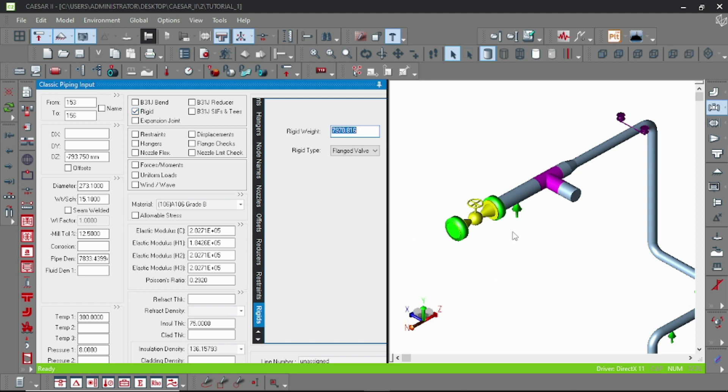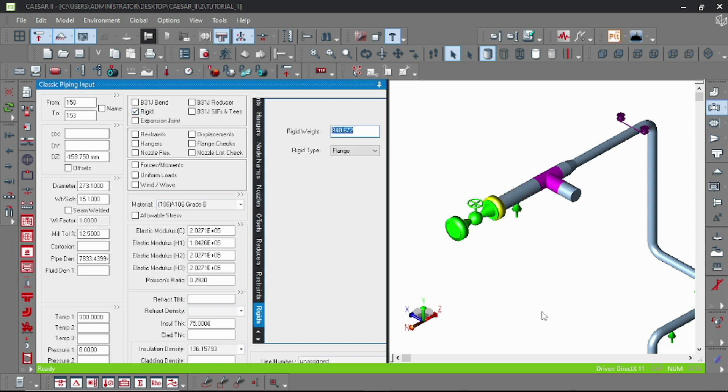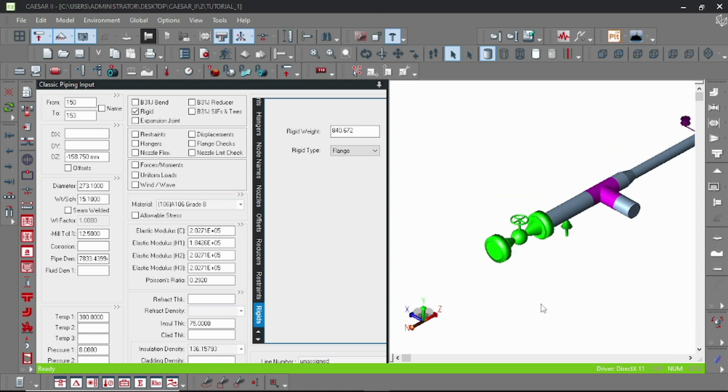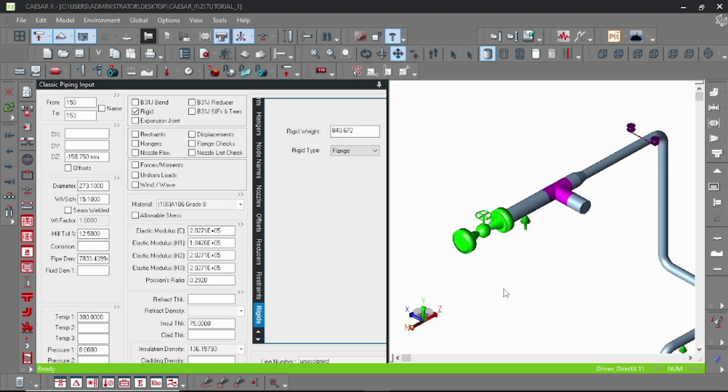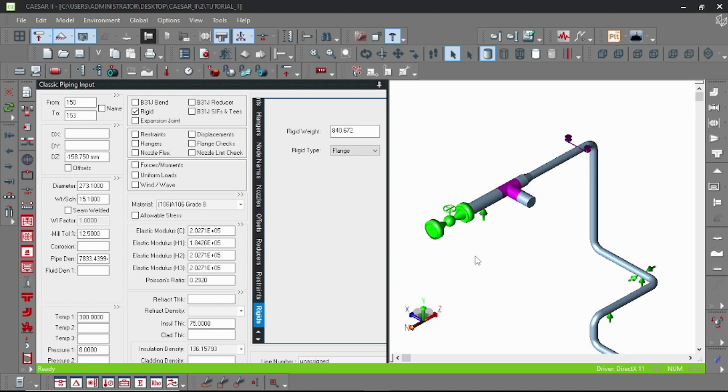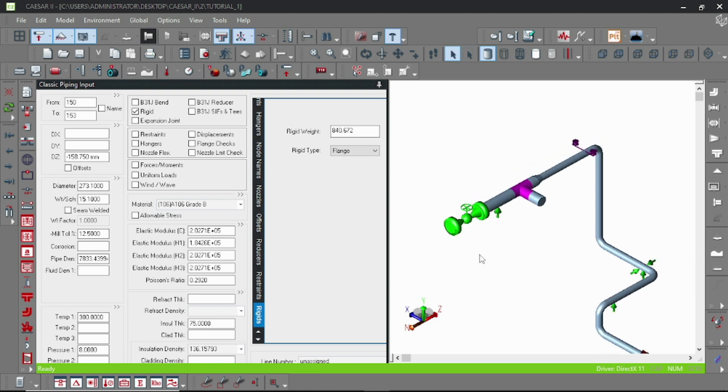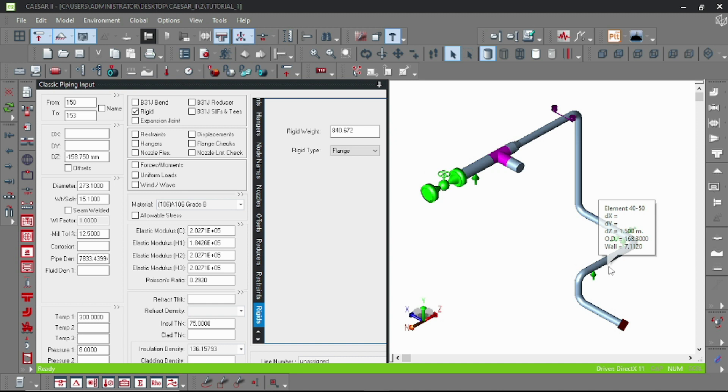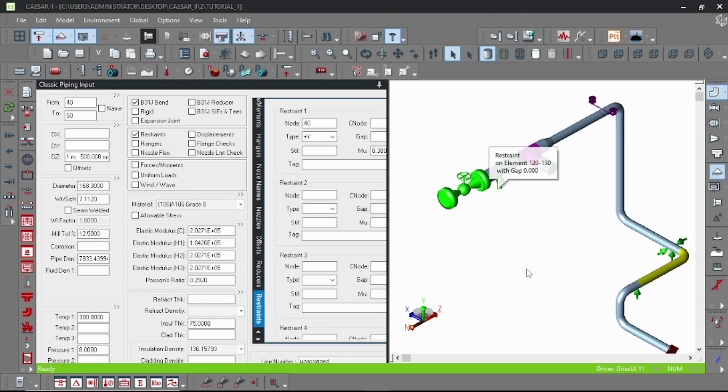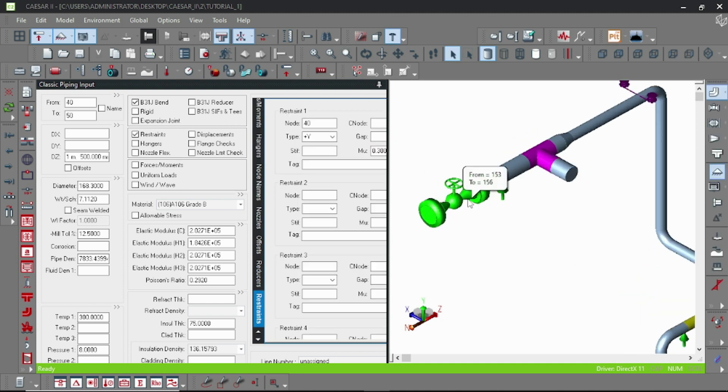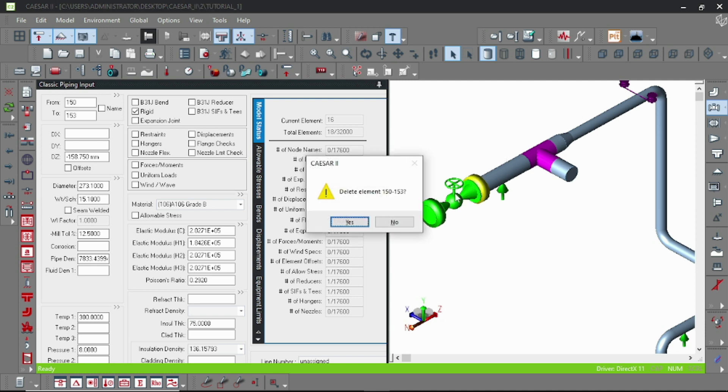This is from the database. The flange valve and flange have been modeled with three individual rigid elements. Now suppose we want to add a rigid element into an existing pipe element.